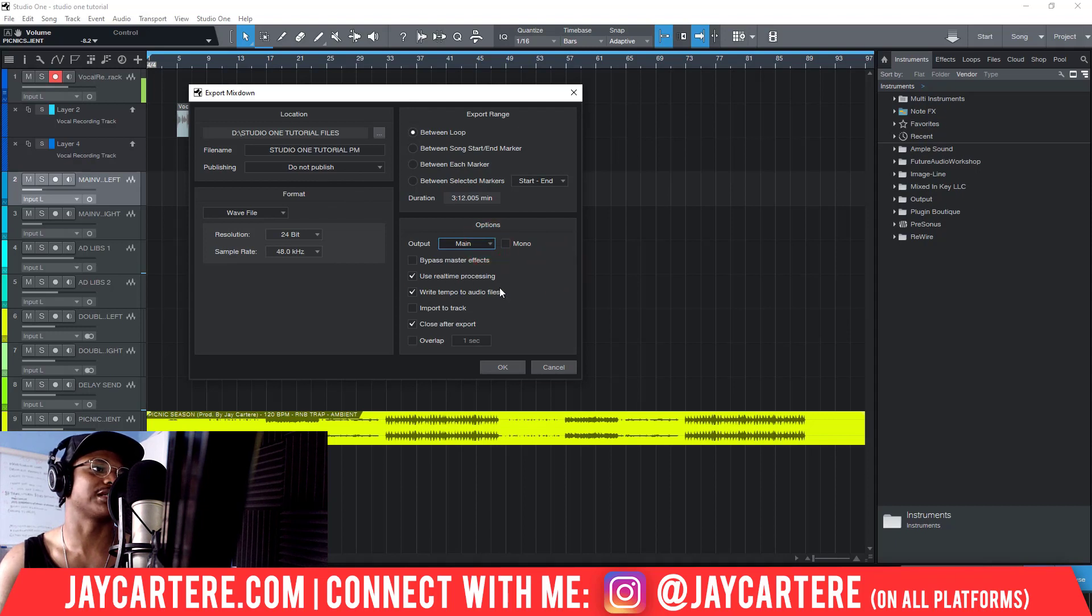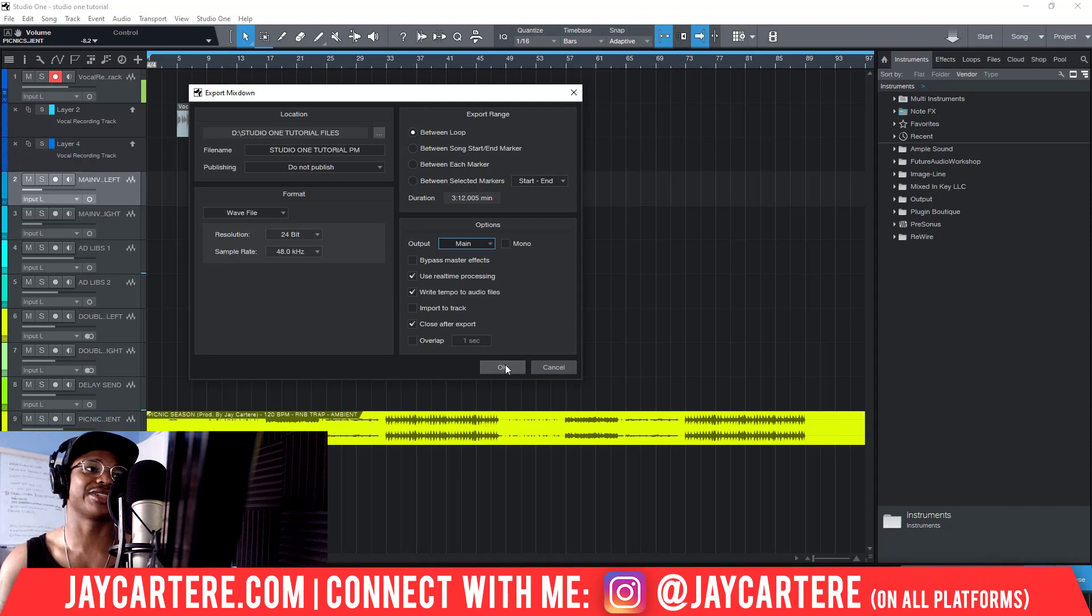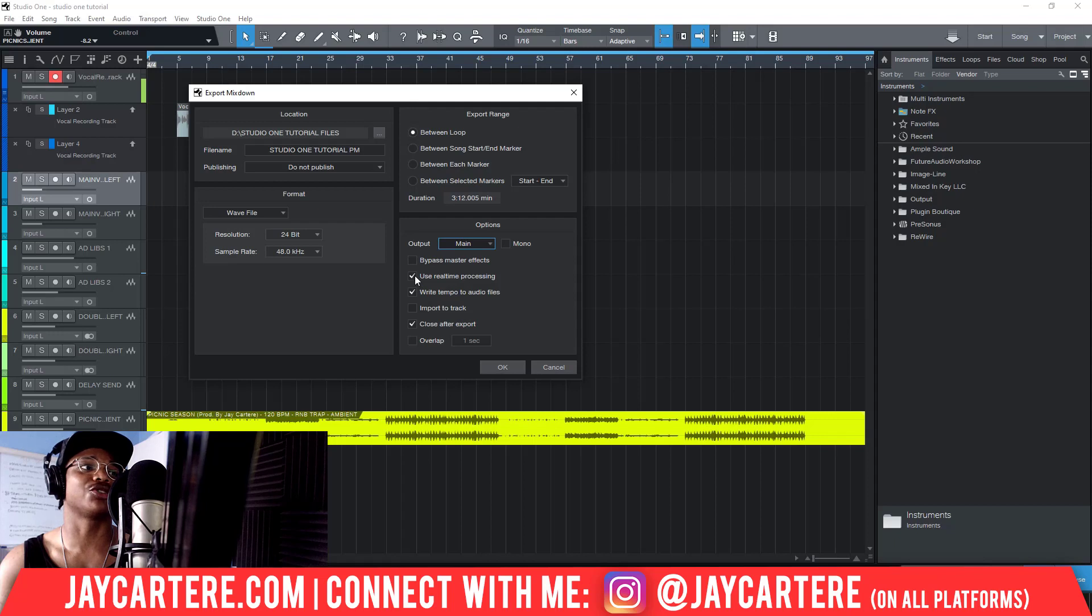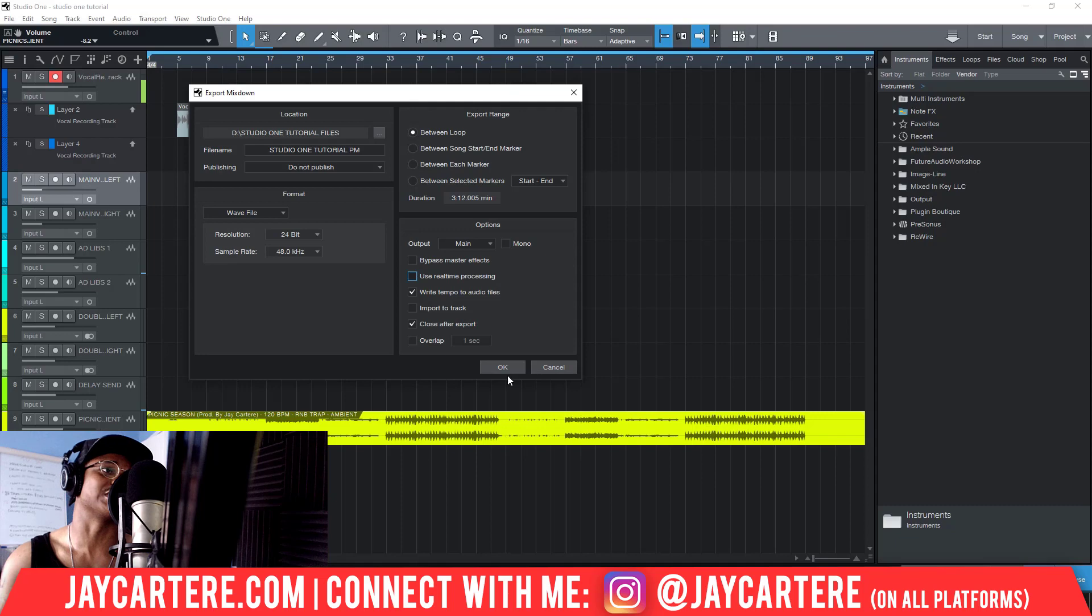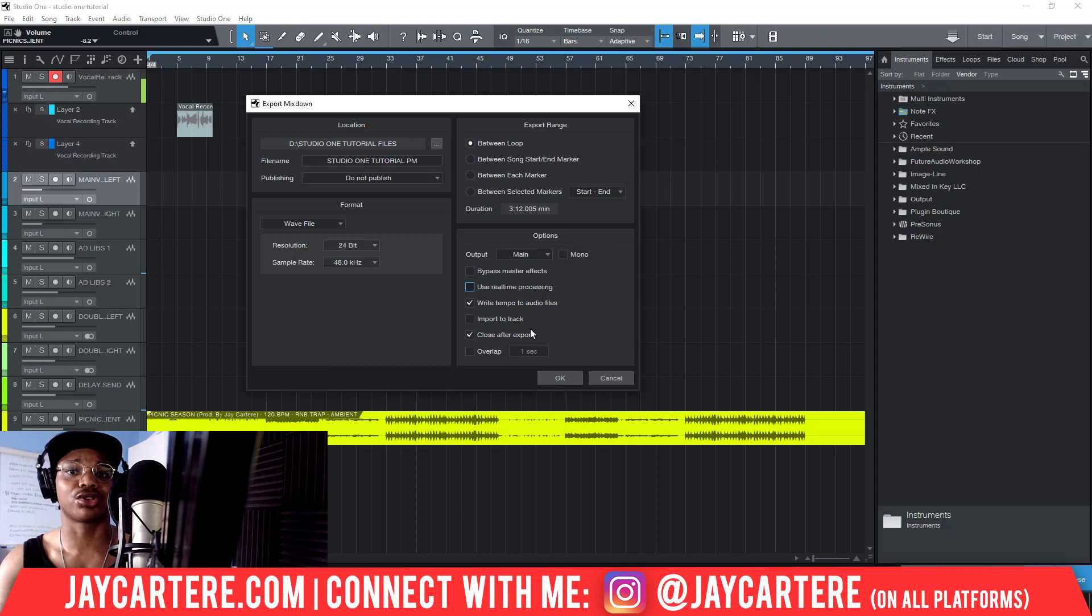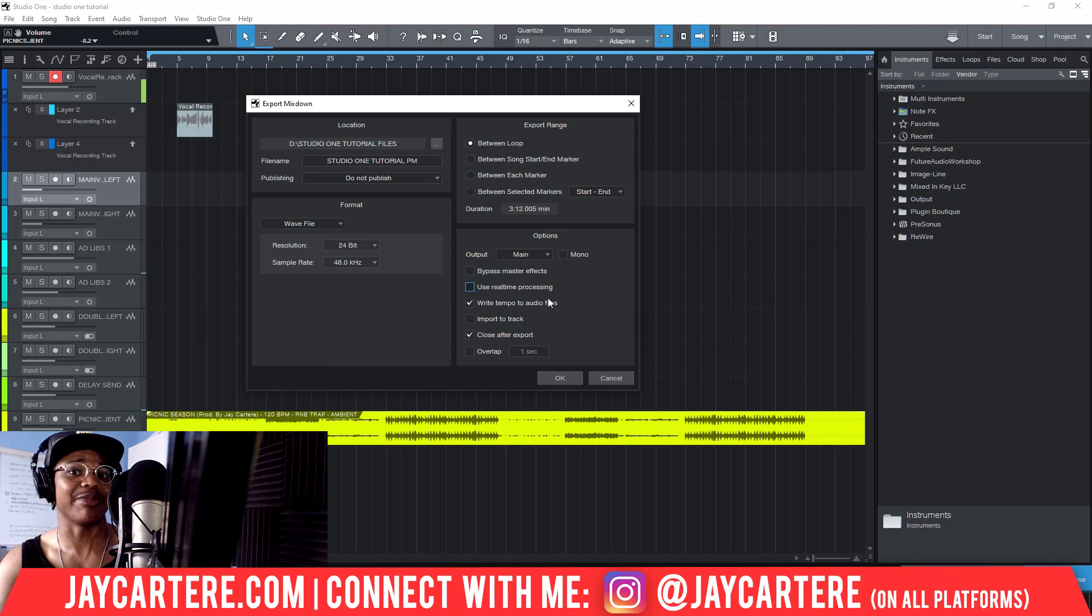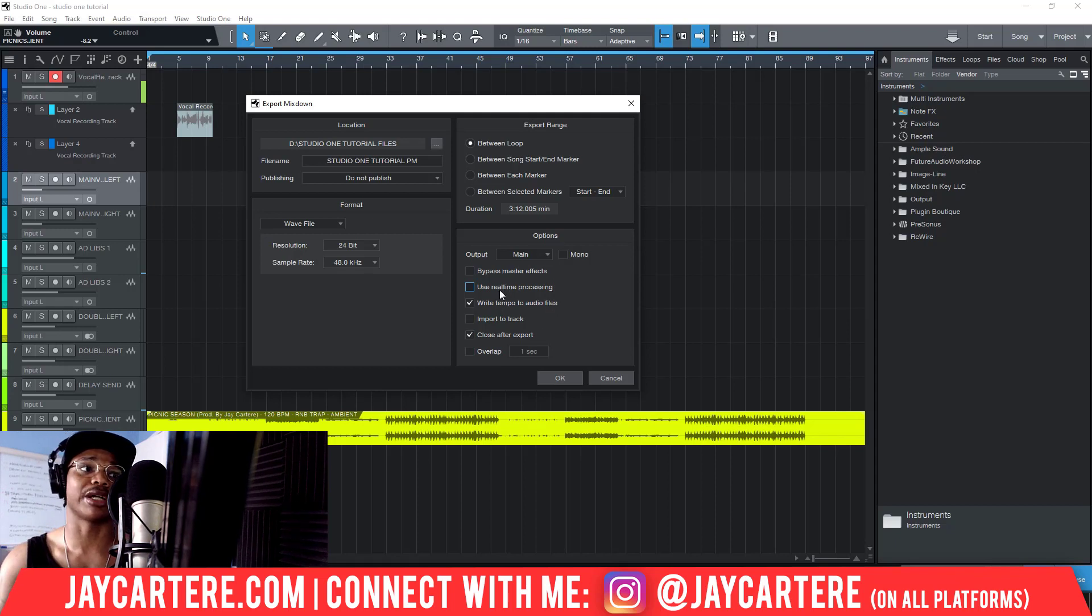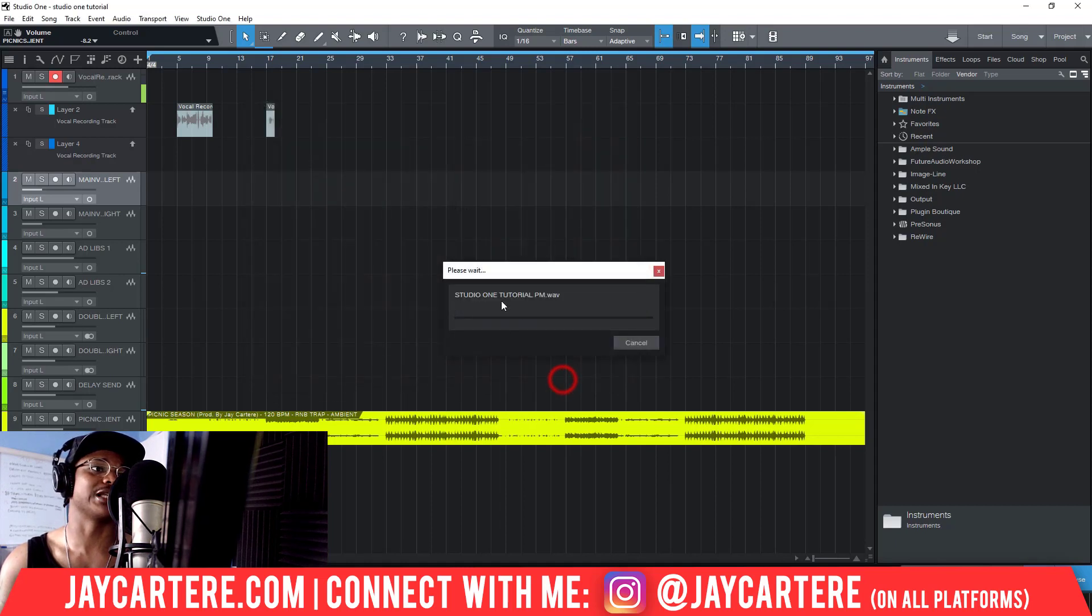We want do not publish, WAV file, and output main. Real-time processing - we don't want to bypass master effects. We want to write the tempo to audio files. We don't want to import to the track and we want to close off the export. We'll click OK. Now this is going to take three minutes and whatnot. Honestly, I'm going to turn off real-time processing because I doubt this is going to have any hiccups since this is just a beat and we haven't got a lot of stuff going on here. But if you do have a large file, try to do it without real-time processing first, then listen back and make sure everything's working. If it's not working, use real-time processing and that will fix a lot of problems.